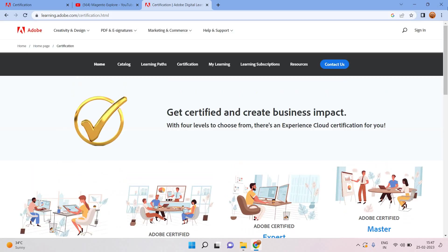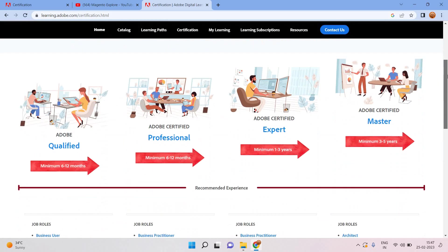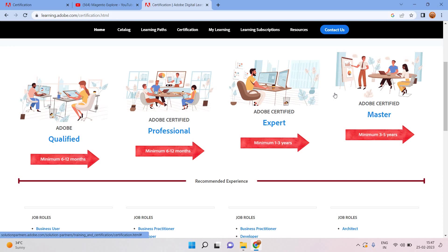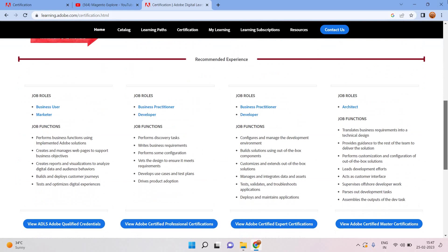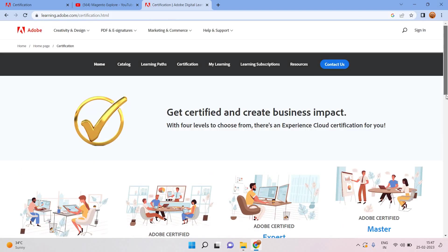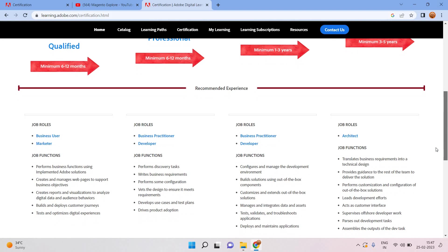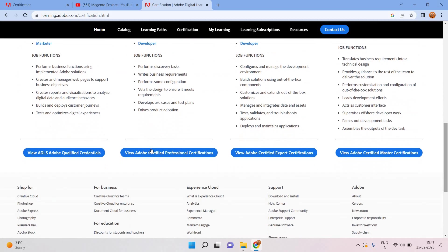Here I can write Adobe certification learning, so you should click on the first URL. Here we have different kinds of Adobe certification and different levels. Adobe qualified will approximately need minimum six to twelve months, Adobe certified professional, Adobe certified expert, Adobe certified master, and corresponding minimum number of experience needed.